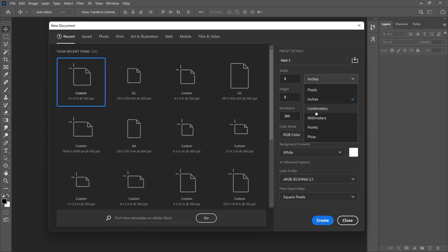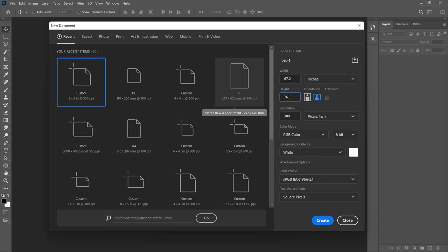So if I want to do, say, five by six feet, I'll multiply five by 12 and six by 12 to get the equivalent in inches. In this case I use 67.2 by 76.8. Because we're working in feet and inches, the dimensions are going to be very big, so we don't need a very high resolution — we can decrease the resolution to about 150. Once you have this, go ahead and click Create.